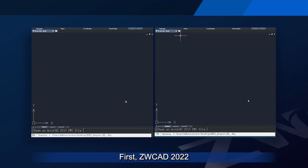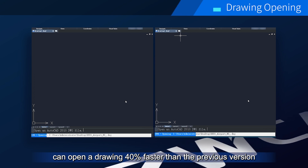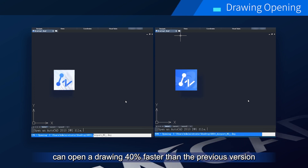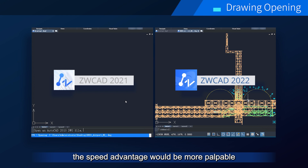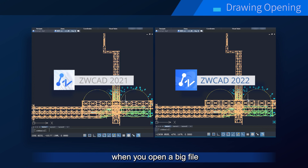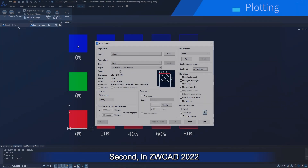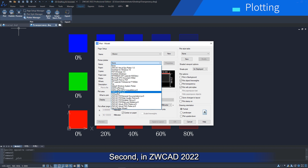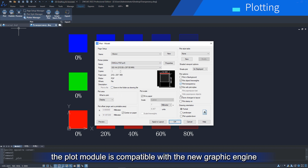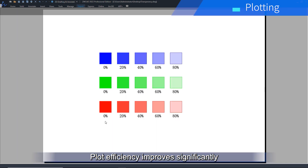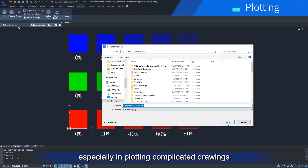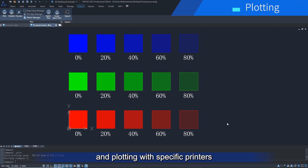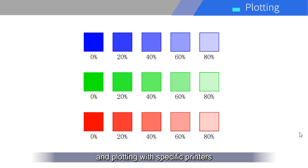ZWCAD 2022 can open a drawing 40% faster than the previous version. The speed advantage is even more noticeable when you open a large file. Second, in ZWCAD 2022, the print module is compatible with the new graphics engine. Plotting efficiency improves significantly, especially when plotting complicated drawings and plotting with specific printers.